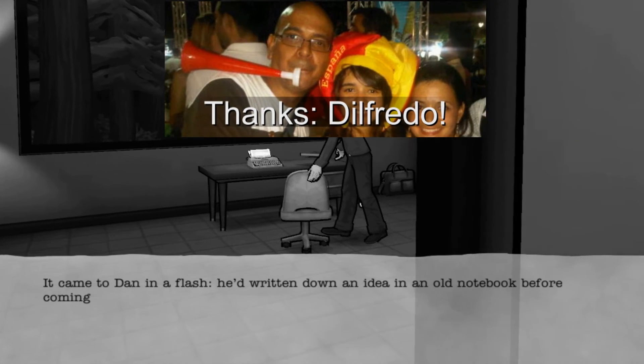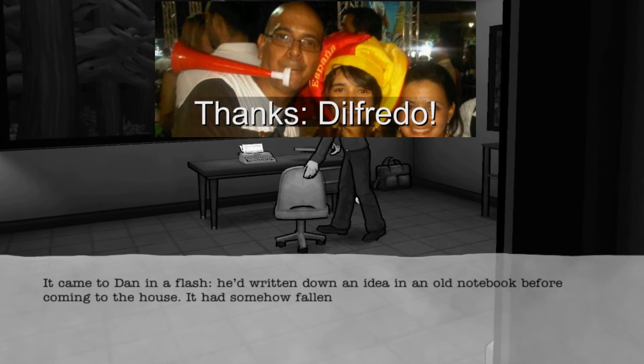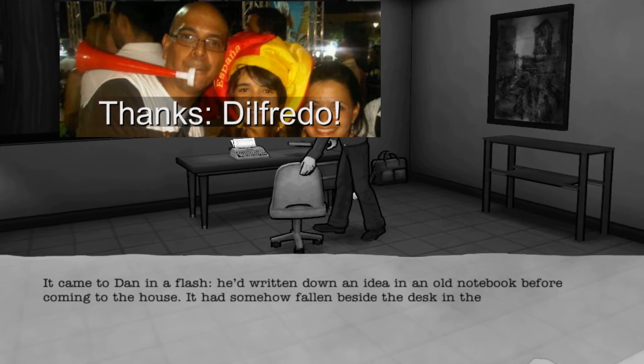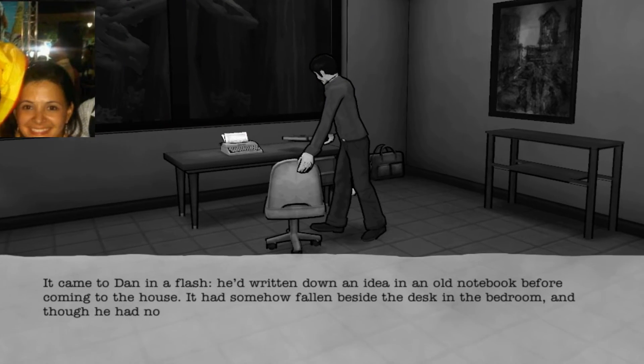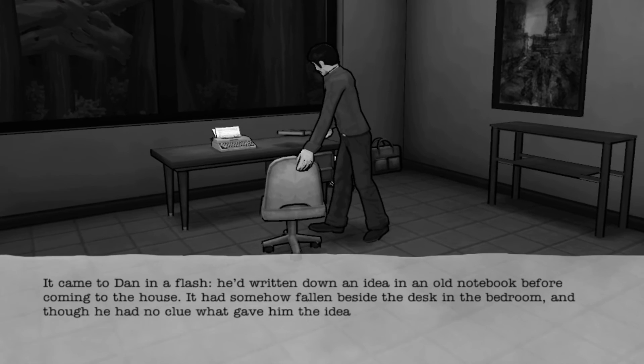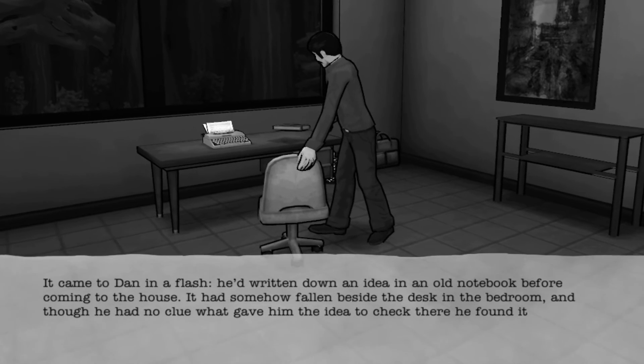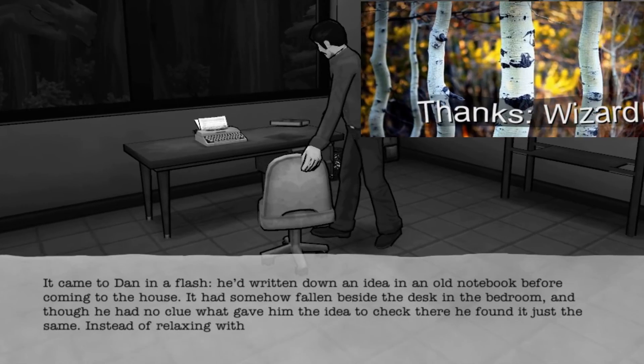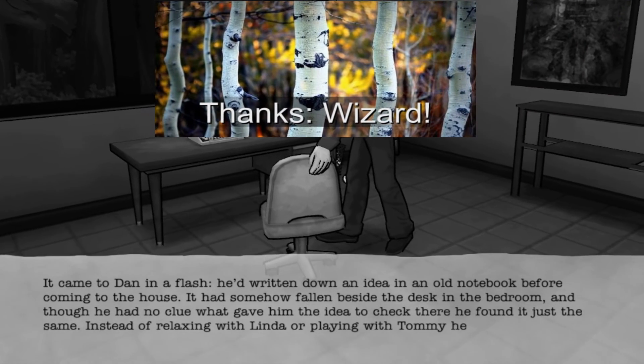Quick little shout out to Wizard and Dilfredo from the YouTube Creator Academy for giving us a couple of tips. Bye.